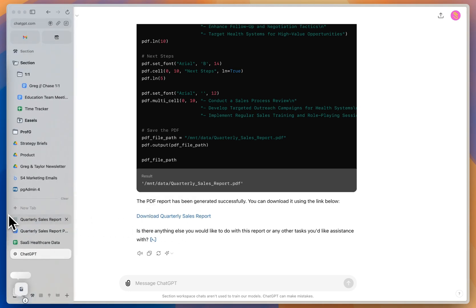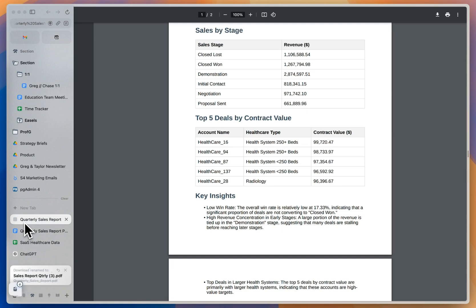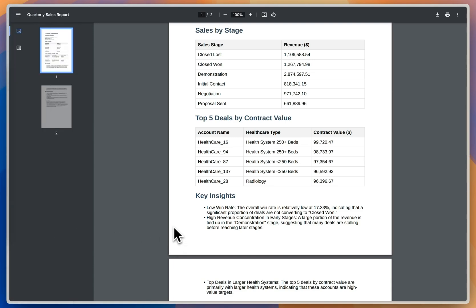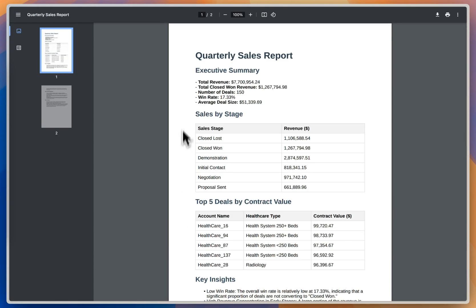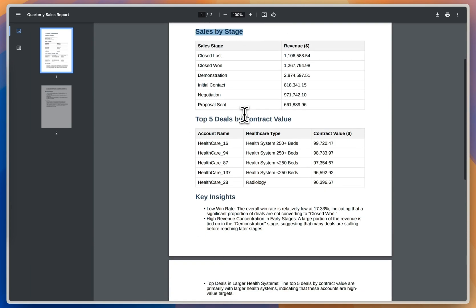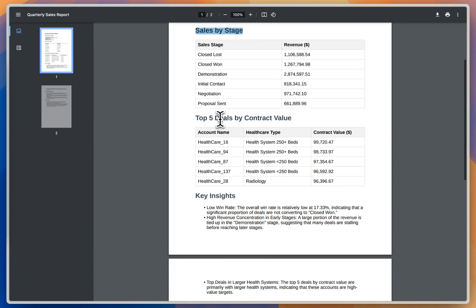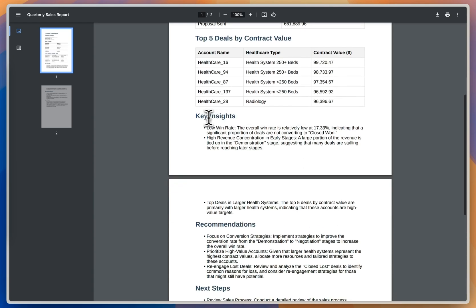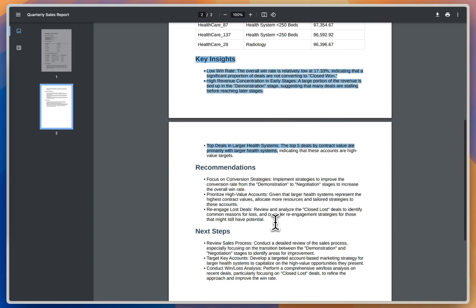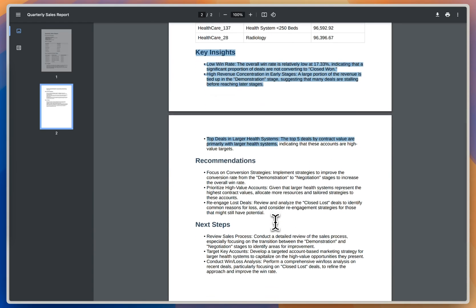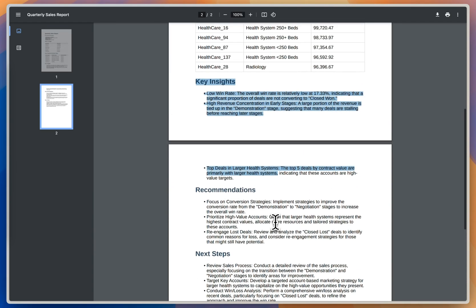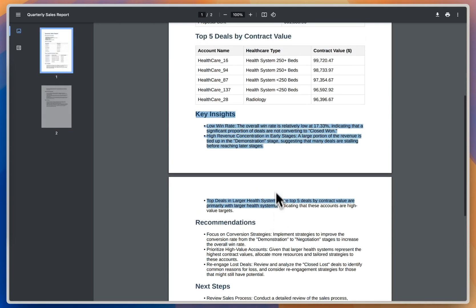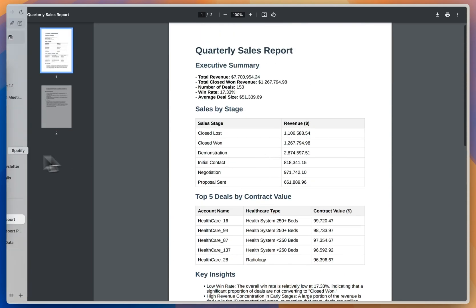So we're going to actually go over view the PDF really quickly. And so you can see I've got my quarterly sales report with an executive summary that I've asked it to give, my sales by stage, there's my top five deals by contract value, and it's given me some key insights, the recommendations and next steps that we talked about in a little bit of a summarized fashion.